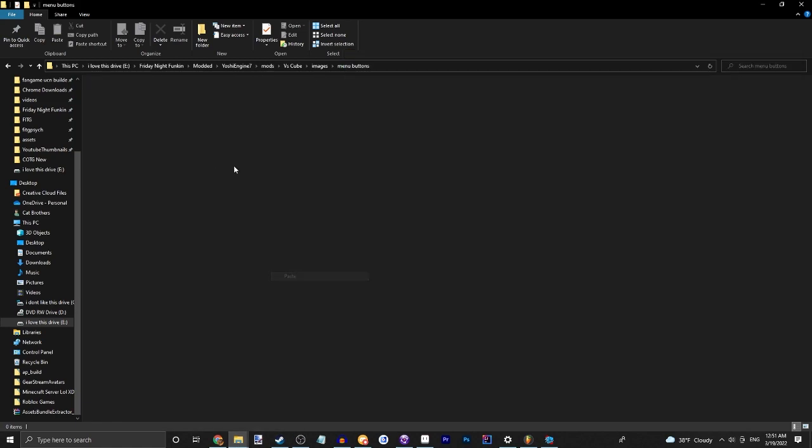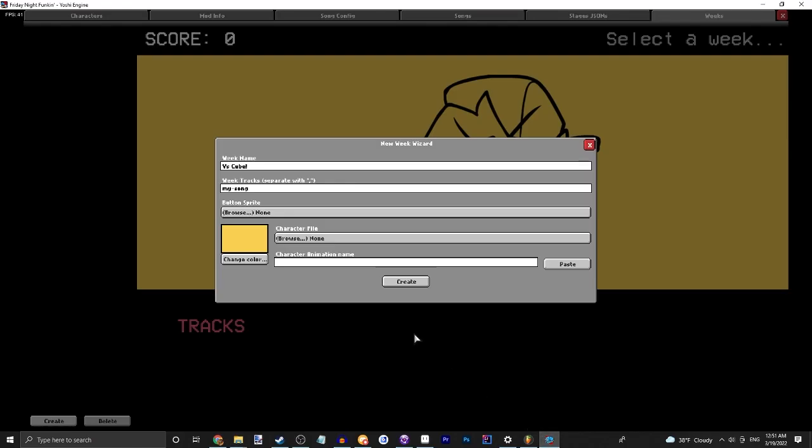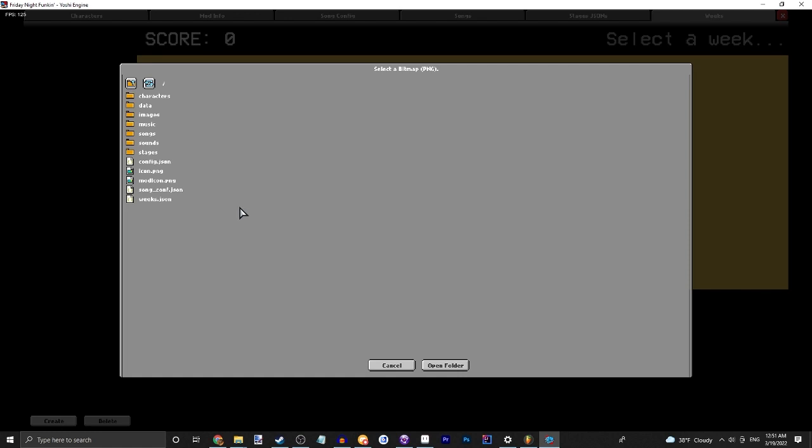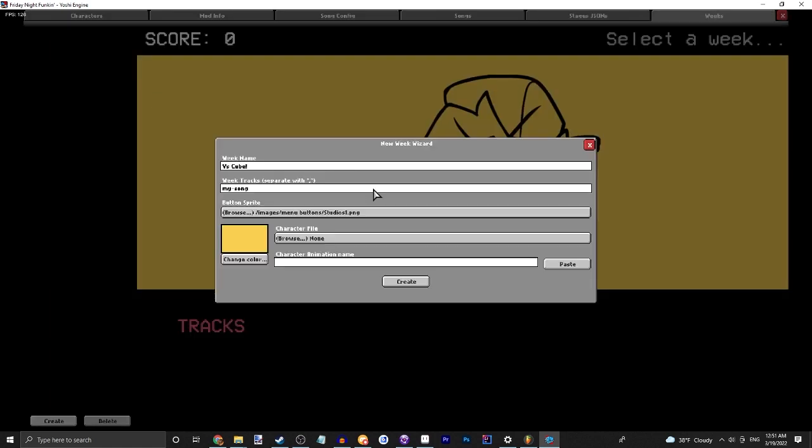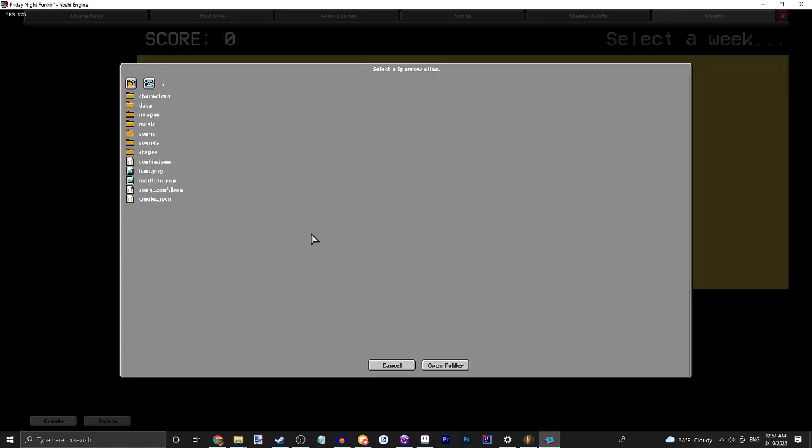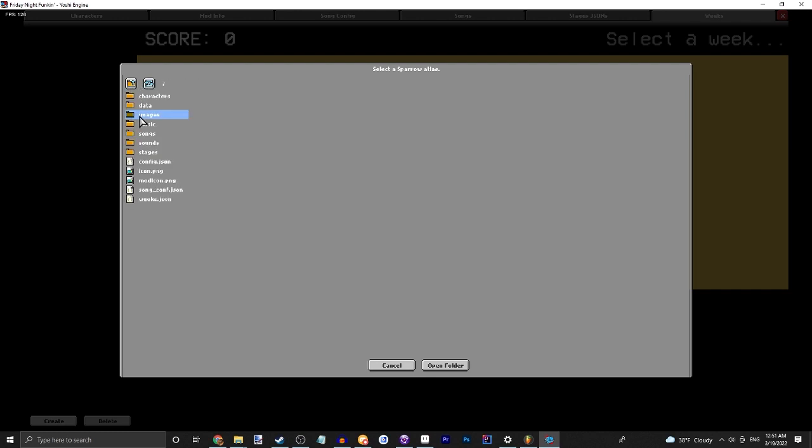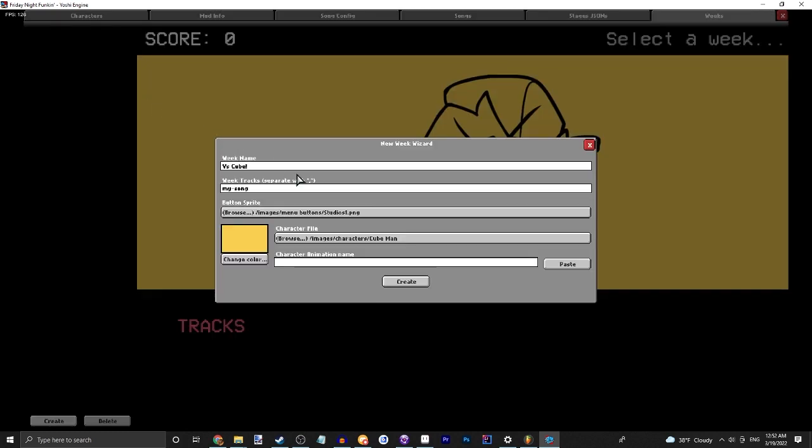I just have the image from Studio's one of my mod Funk in the Galaxy, go check it out. It's on GameJolt and Game Banana, Galaxy is spelled with two eyes. But yeah we just have the week image from that. The character file, let's just go into images characters and cube man.